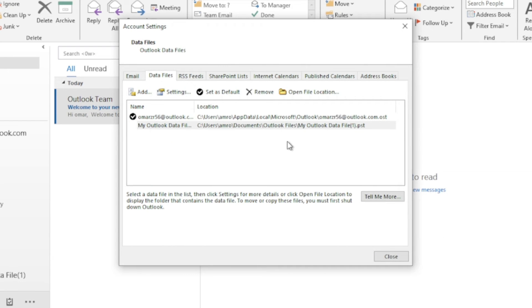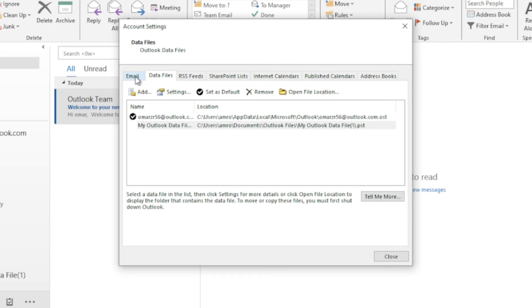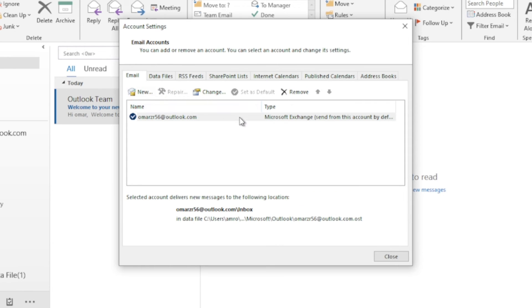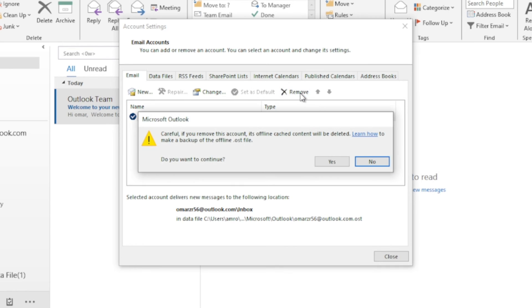After that, open the Email window from here. Now select your email with the mouse, then click the Remove button at the top. After that click Yes to continue.